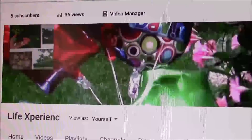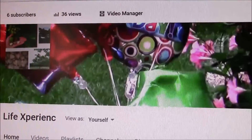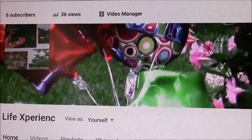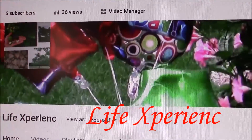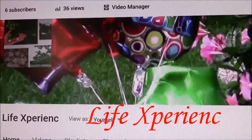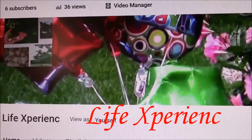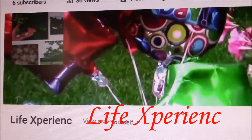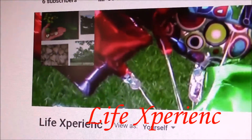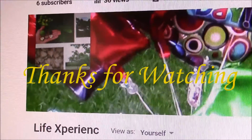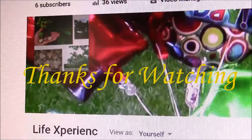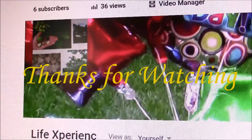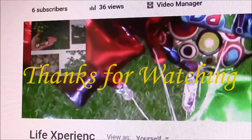Make sure to give us a like if this made your day. Subscribe and stay with us to see more future videos from Life Experience. Thanks for watching and have yourself a wonderful day.